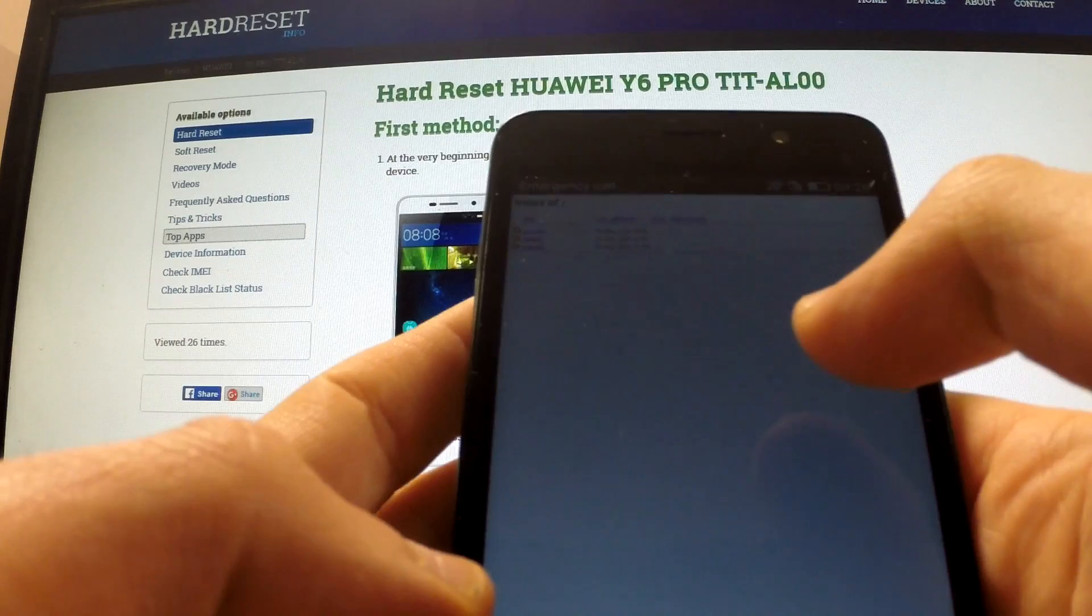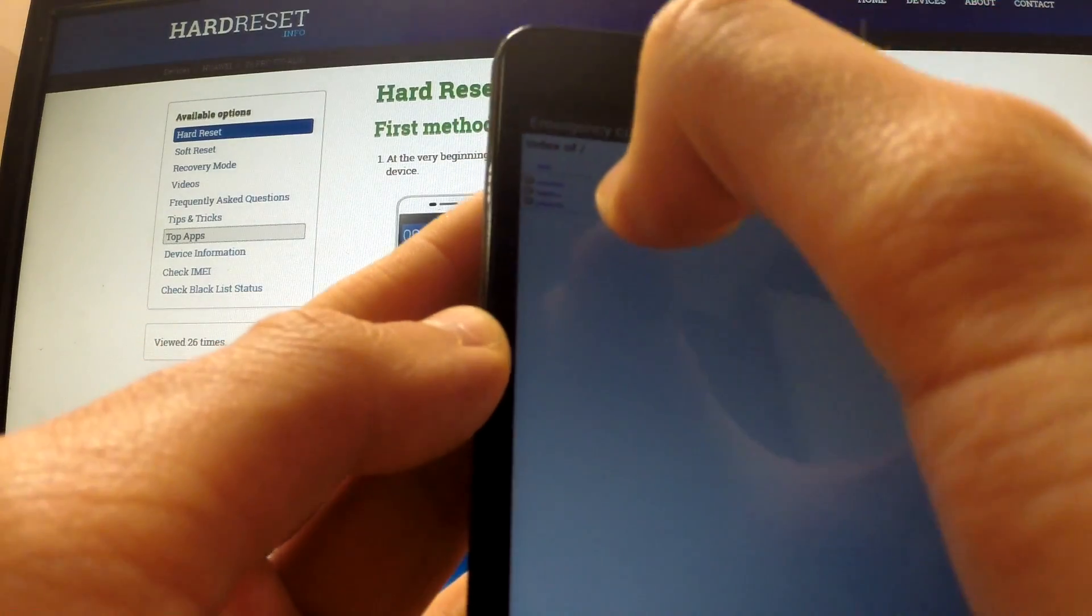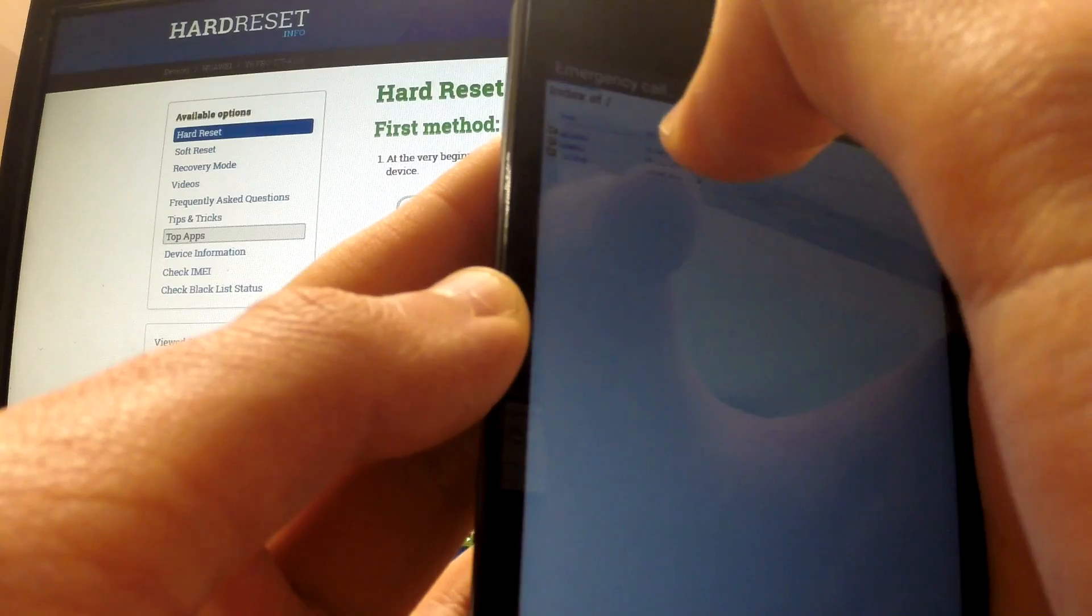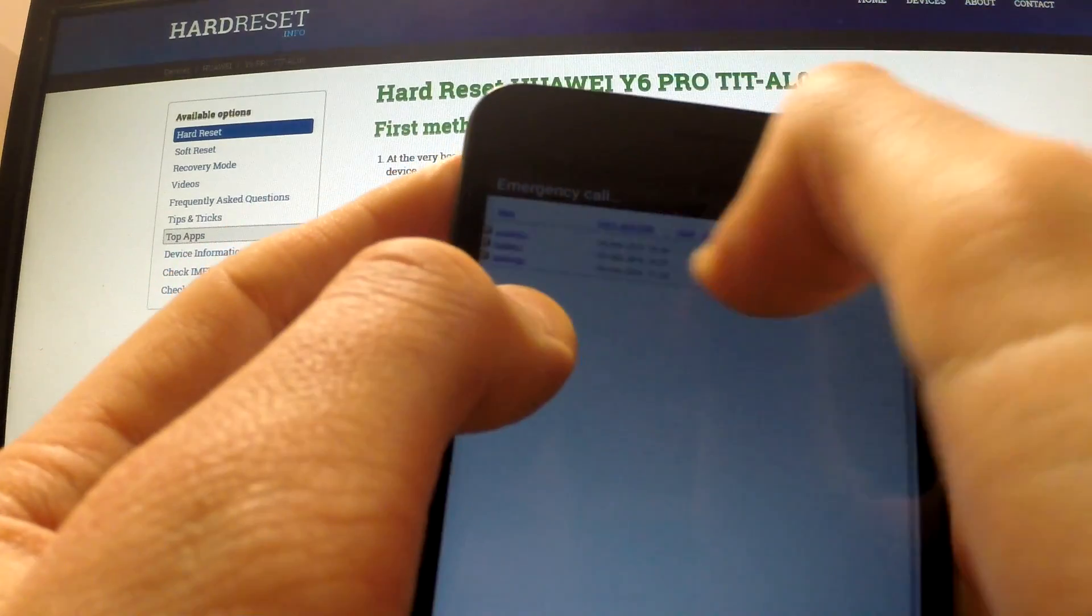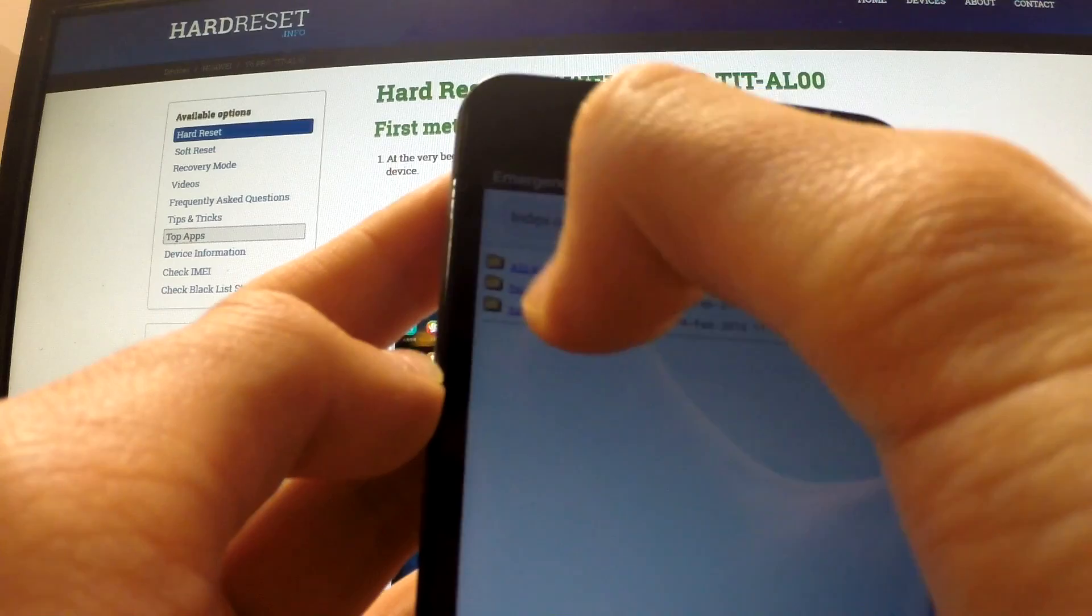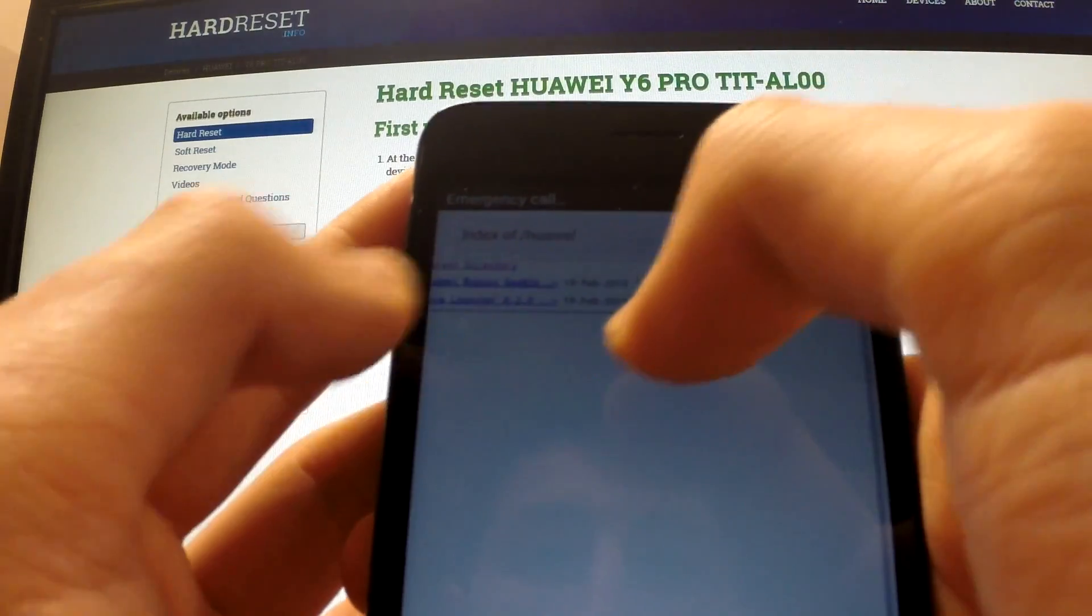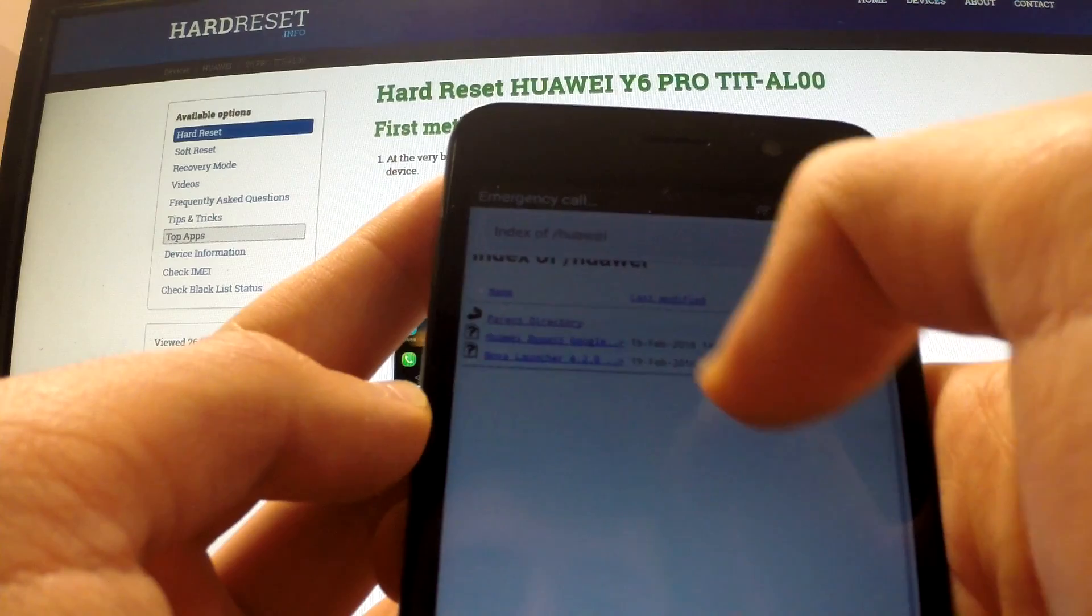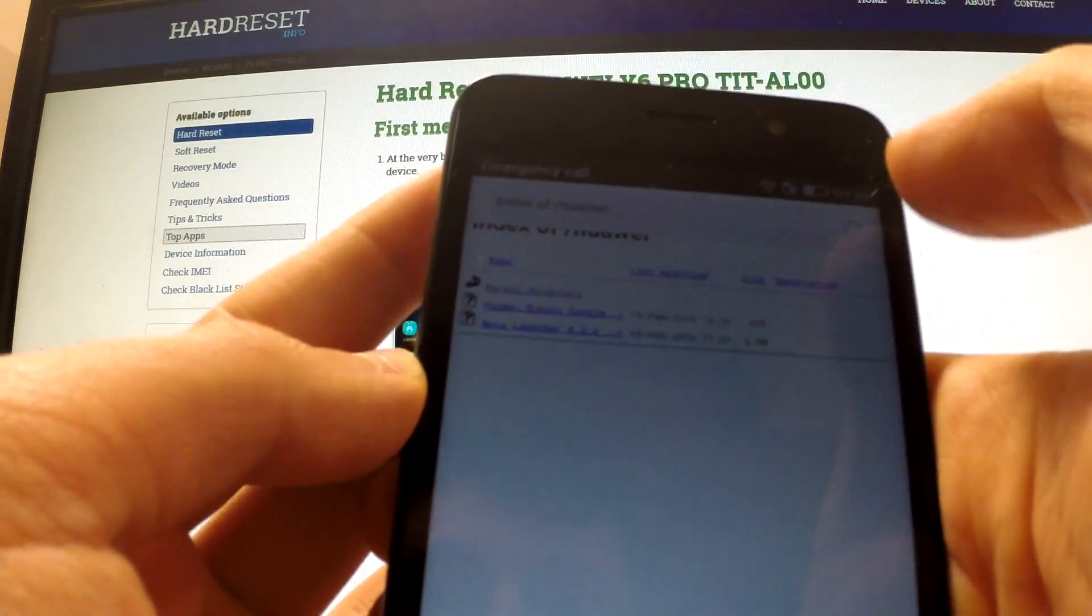From this website I should choose Huawei folder. Open it and choose Huawei bypass Google. It's the application which we should use.